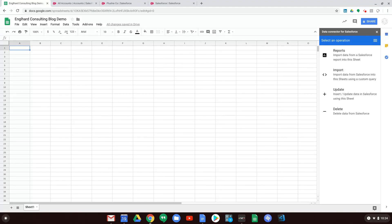It does this in four different operations. First, it has Reports — if you have a report in Salesforce you can import that data into the sheet. The second is Import, which means getting information from Salesforce into Google Sheets. The third is Update, so you can insert, update, or upsert information into Salesforce using the sheet. And then there's Delete, if you want to delete data from Salesforce.